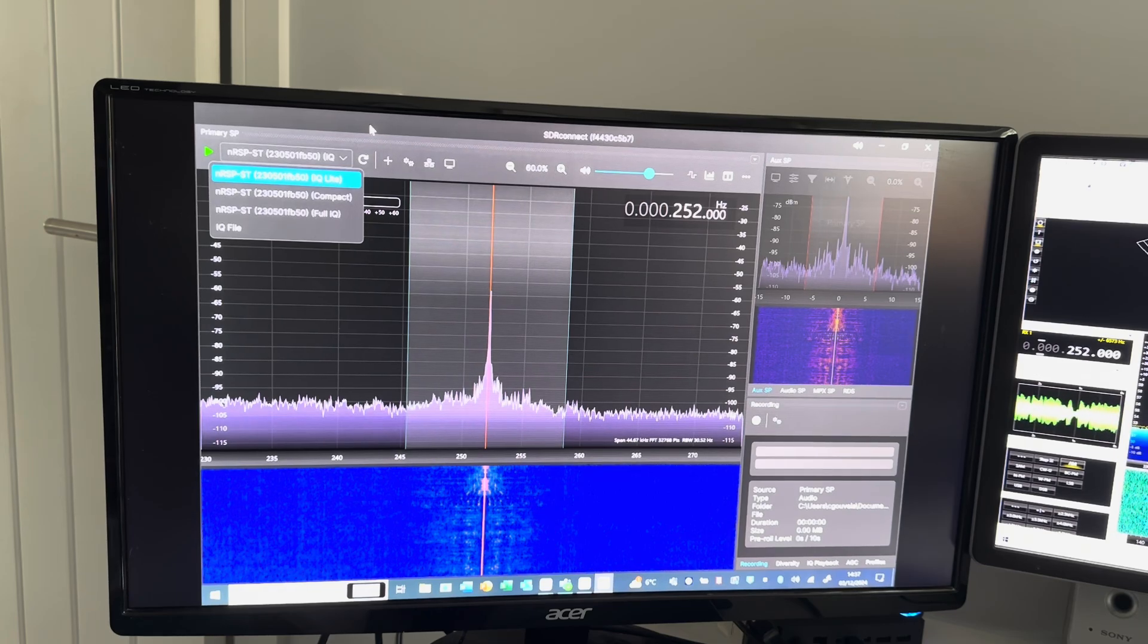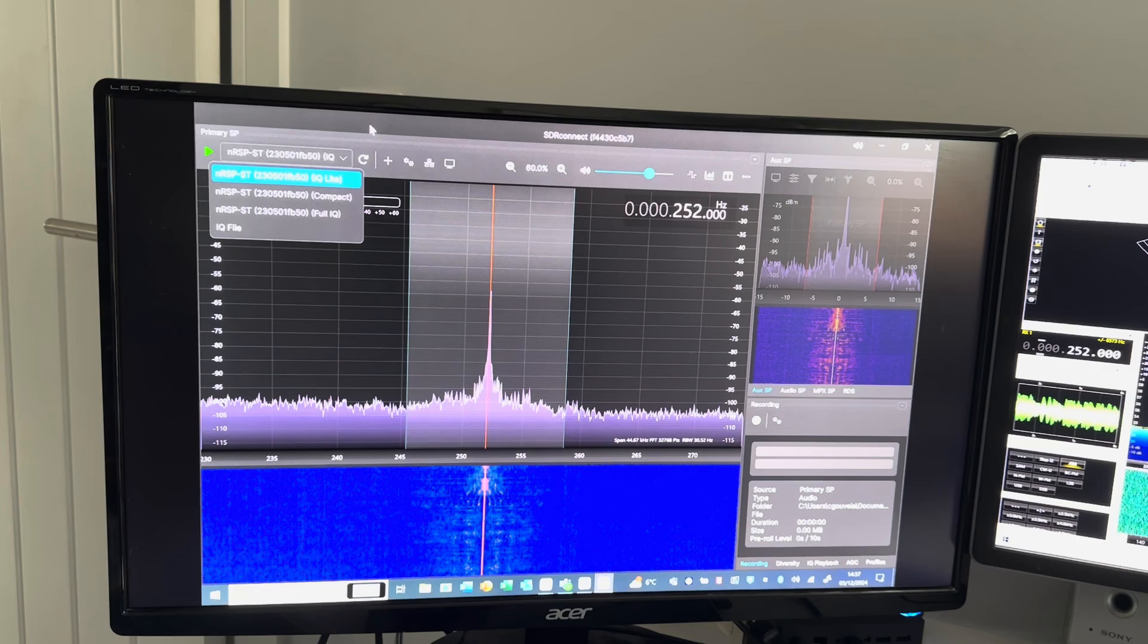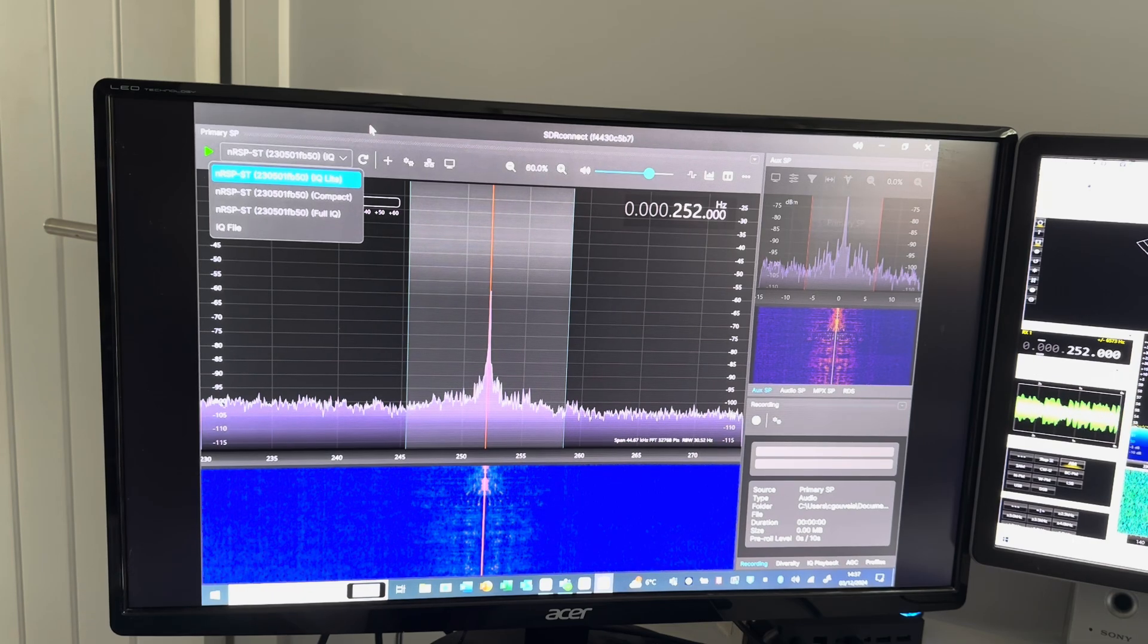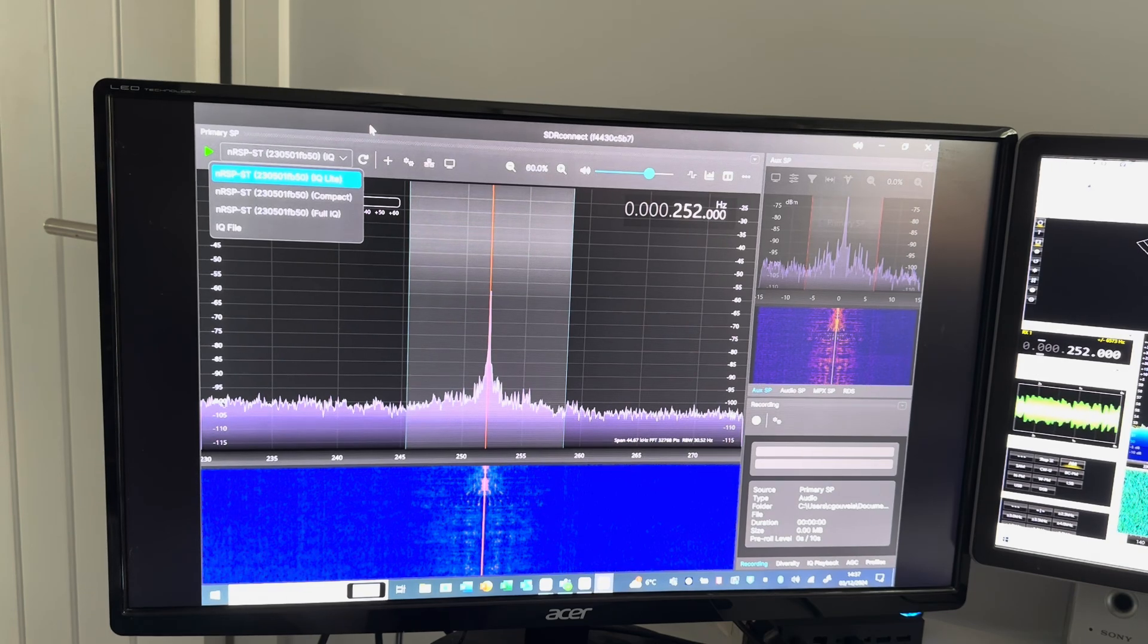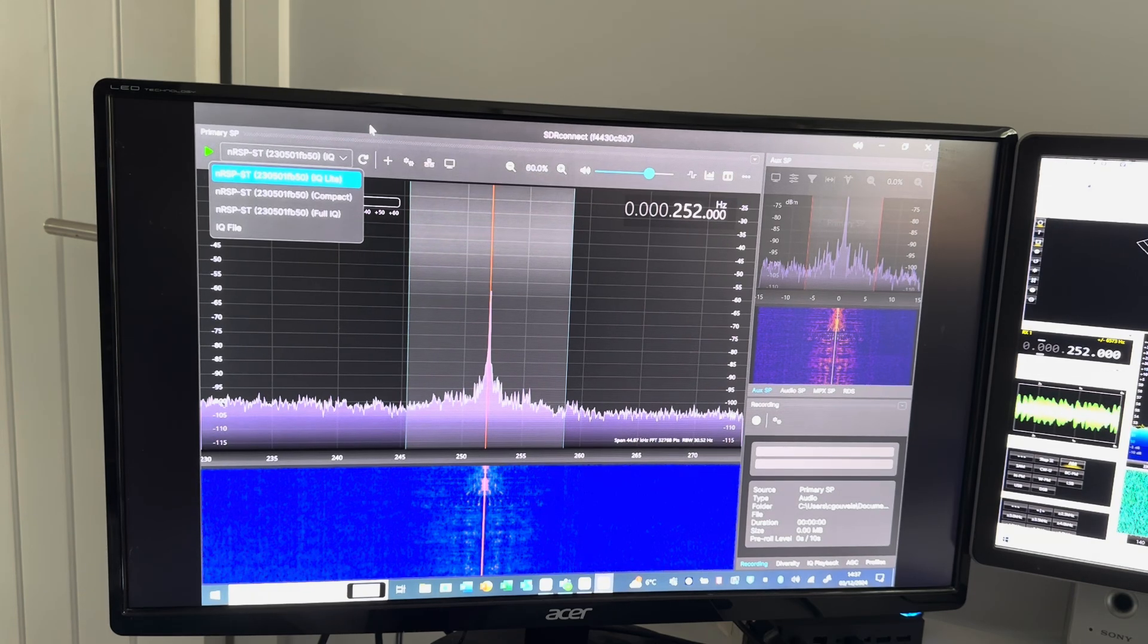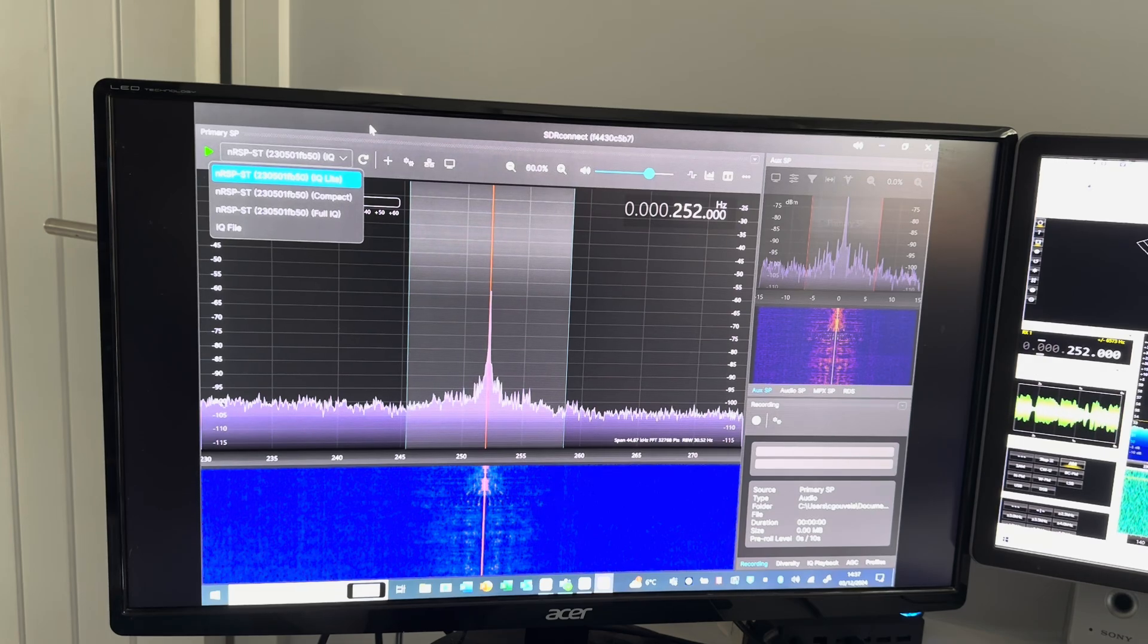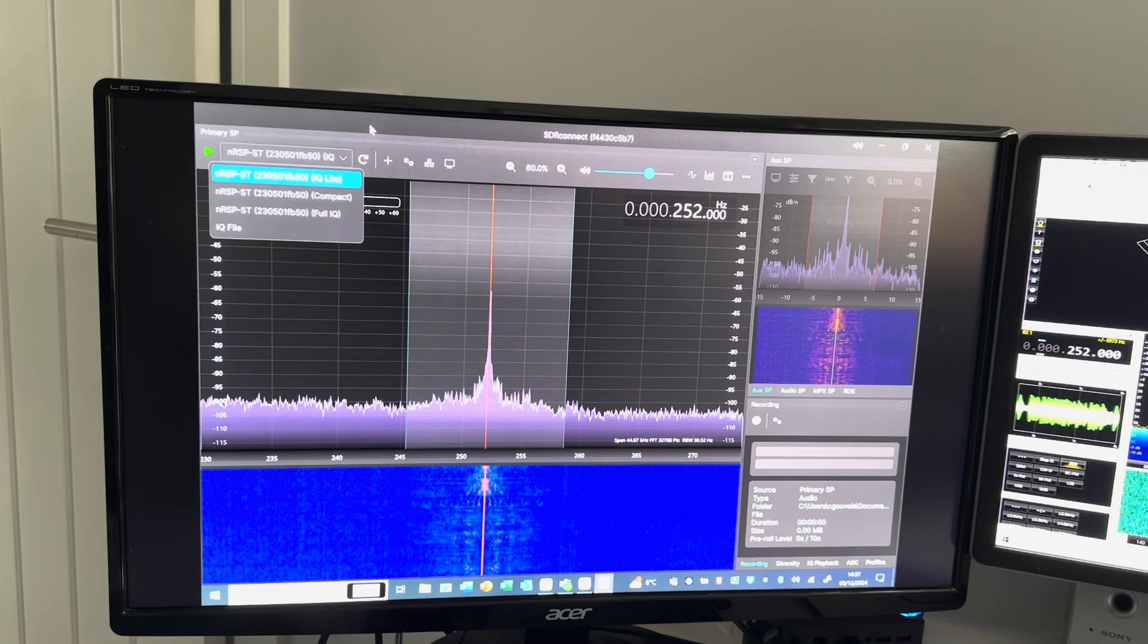But I thought I would share a few comments on the connectivity and particularly SDR Connect software that I've never used before. I've always used SDR Uno and love that software, but SDR Connect is really excellent.